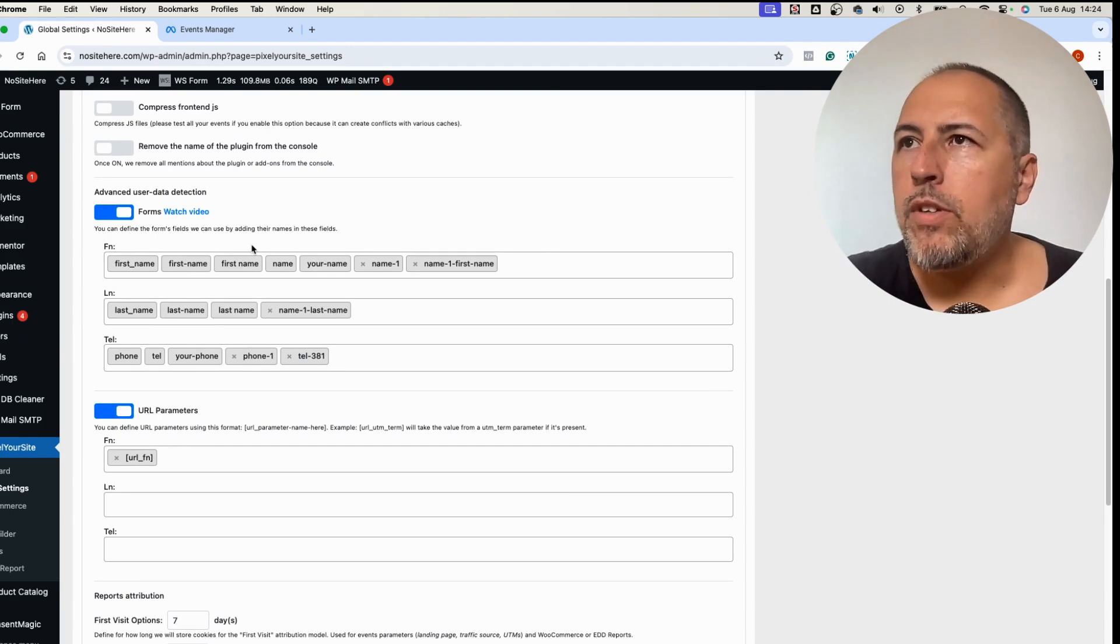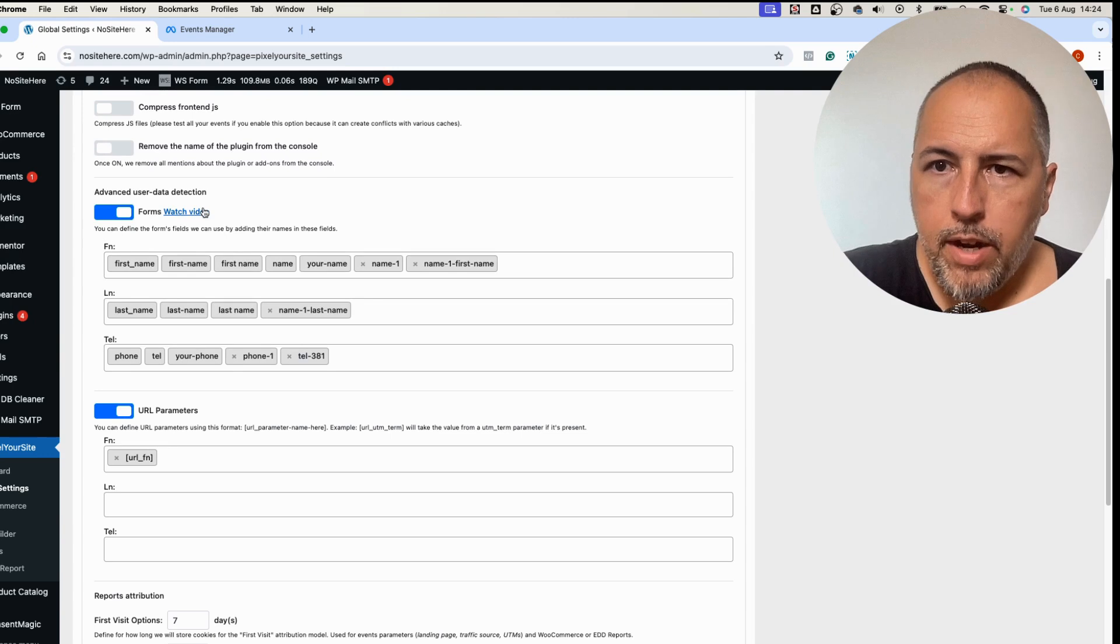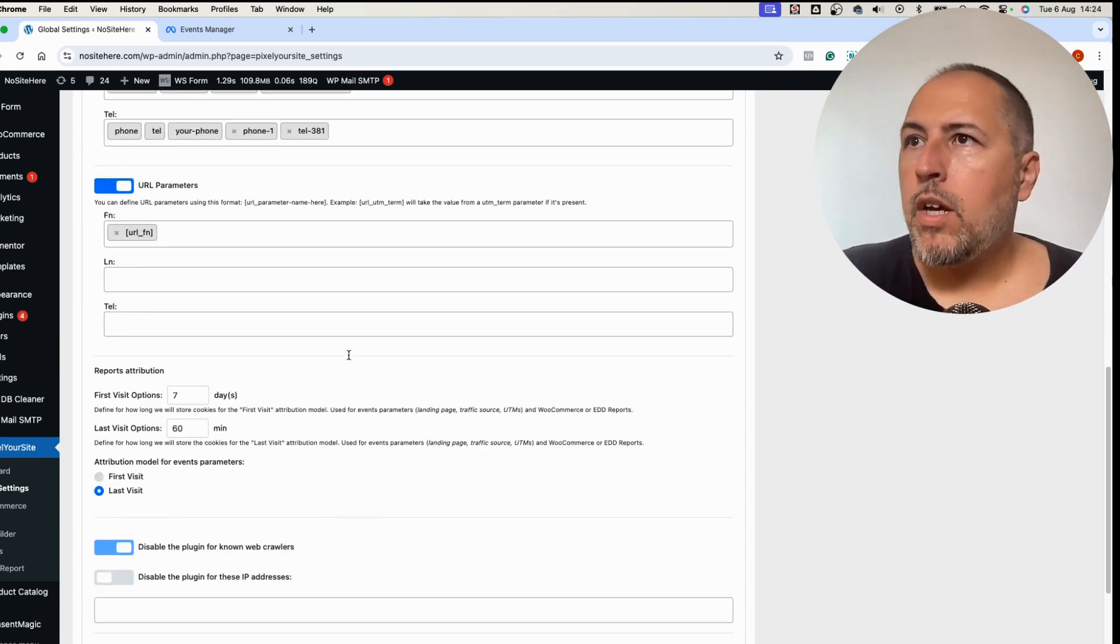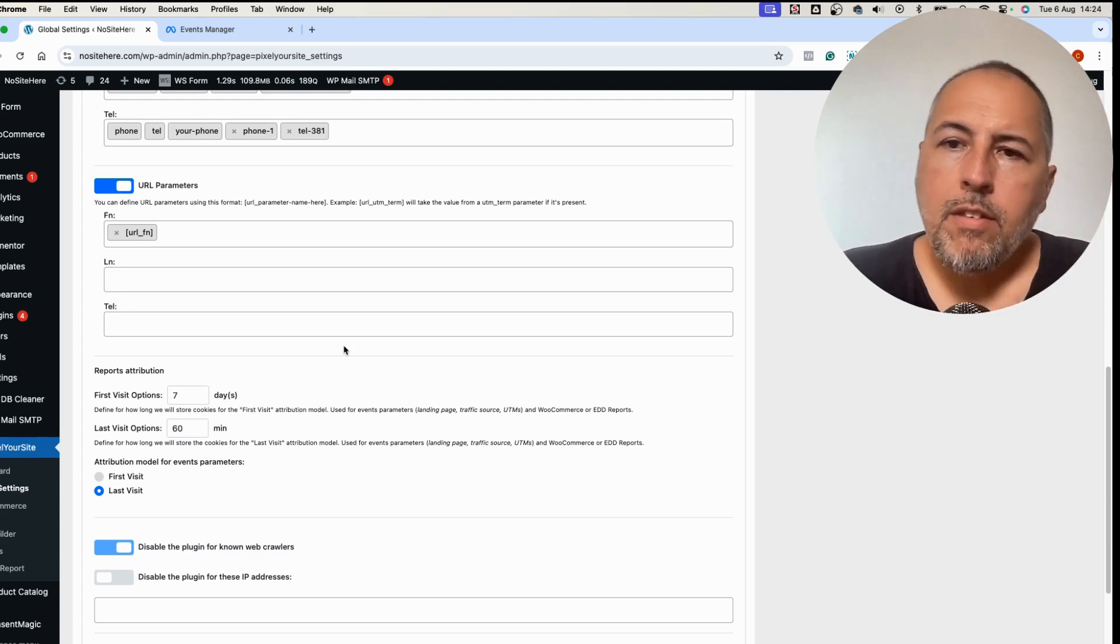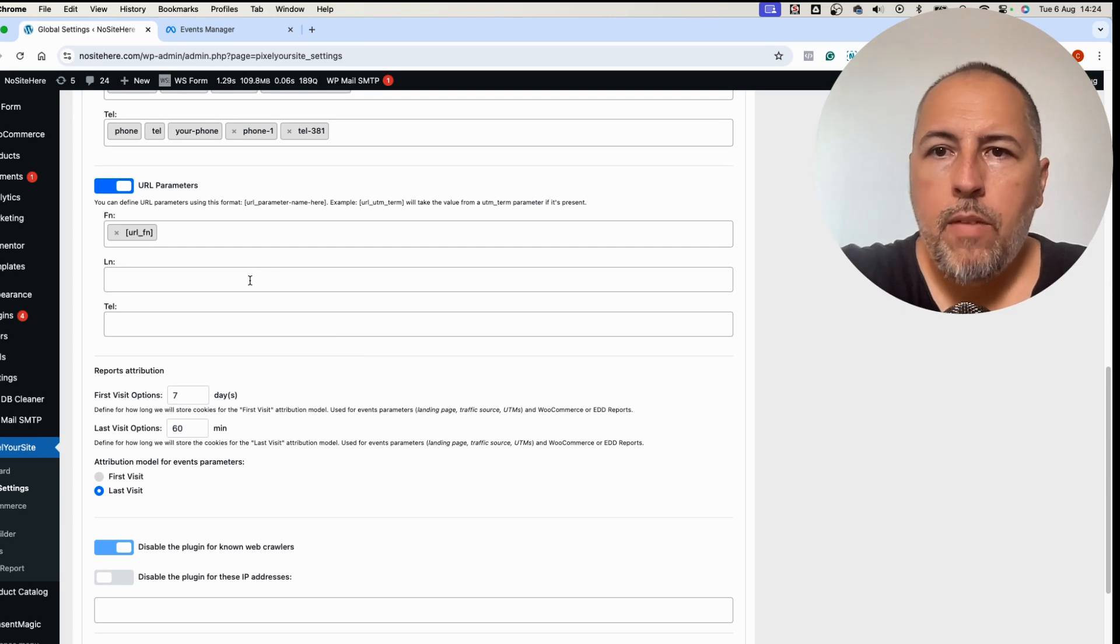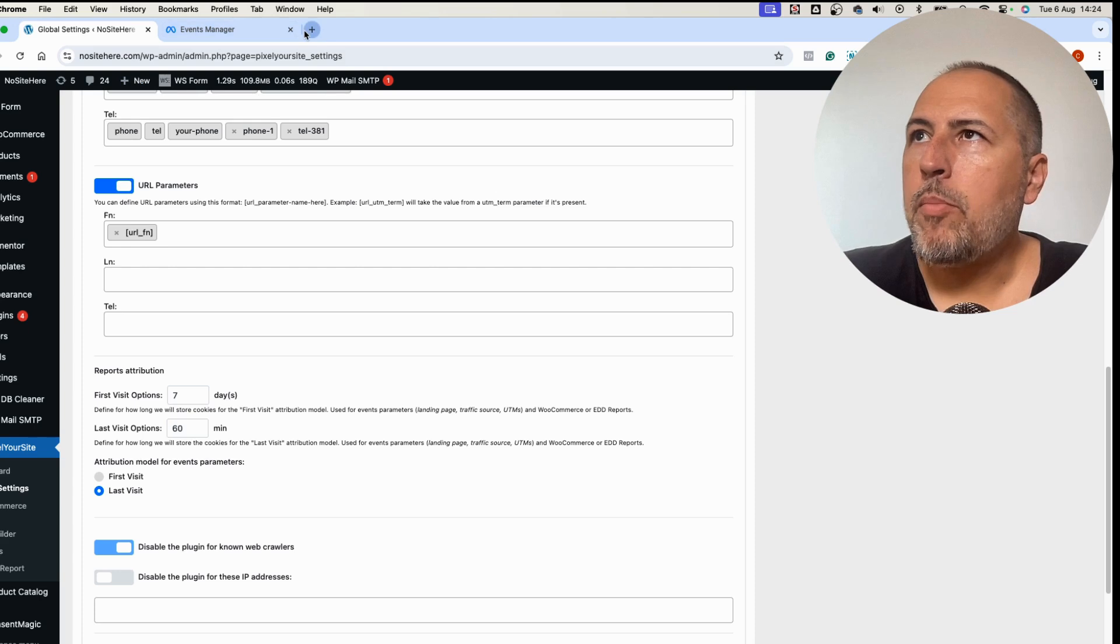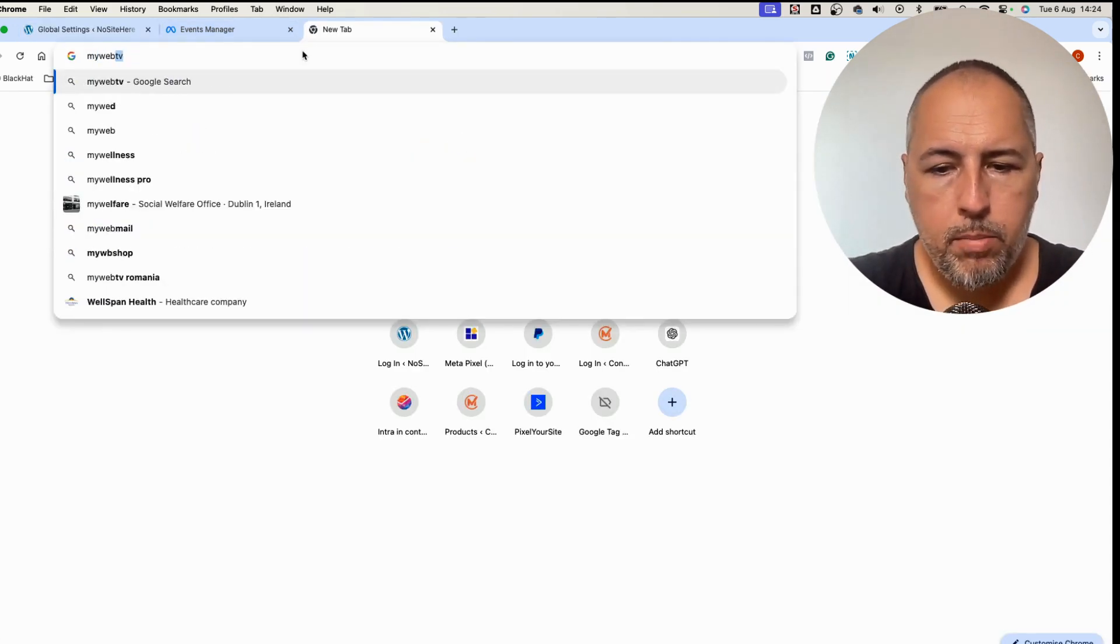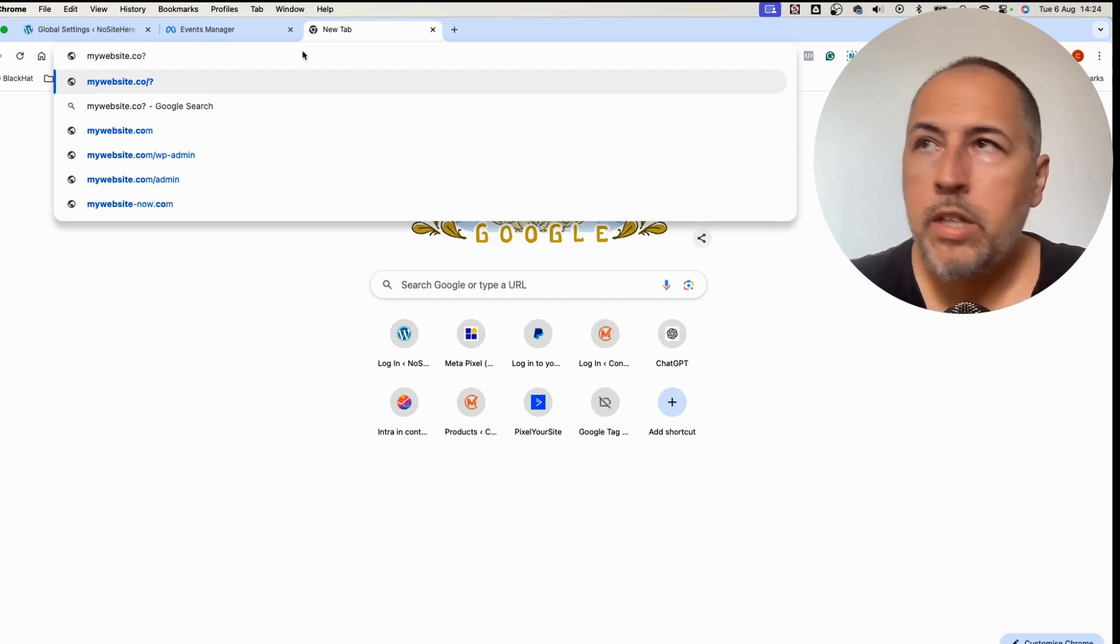There is a video explaining how it works. Basically you need to define the fields from where we will take the data using the field name, and in the video linked here I show you exactly how to do it. Or we can also take it from URL parameters.